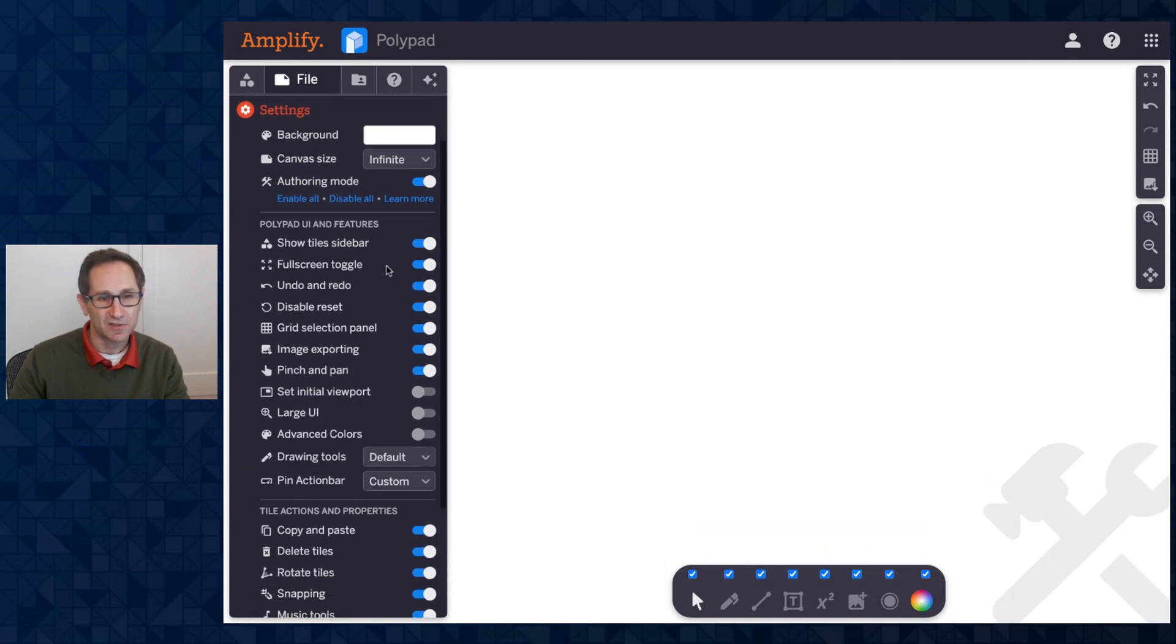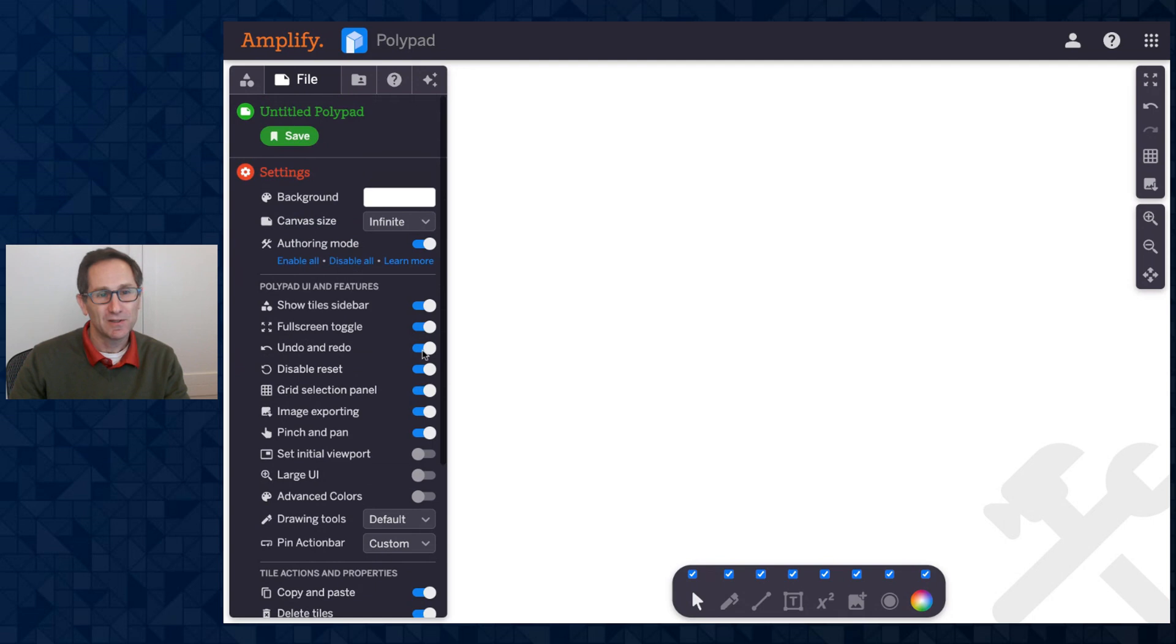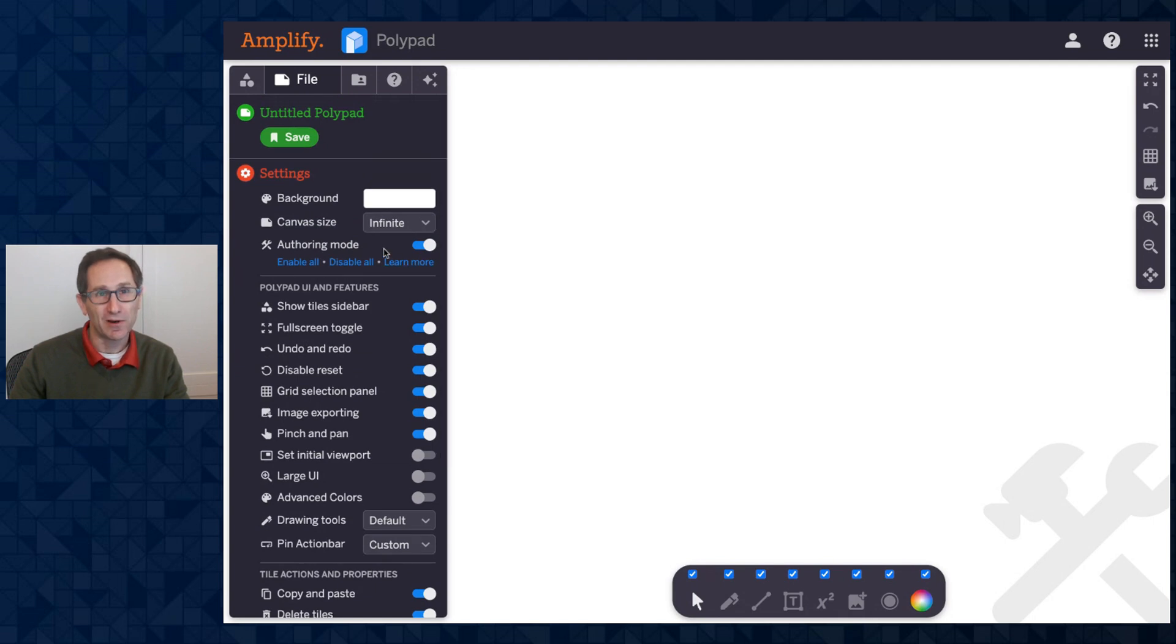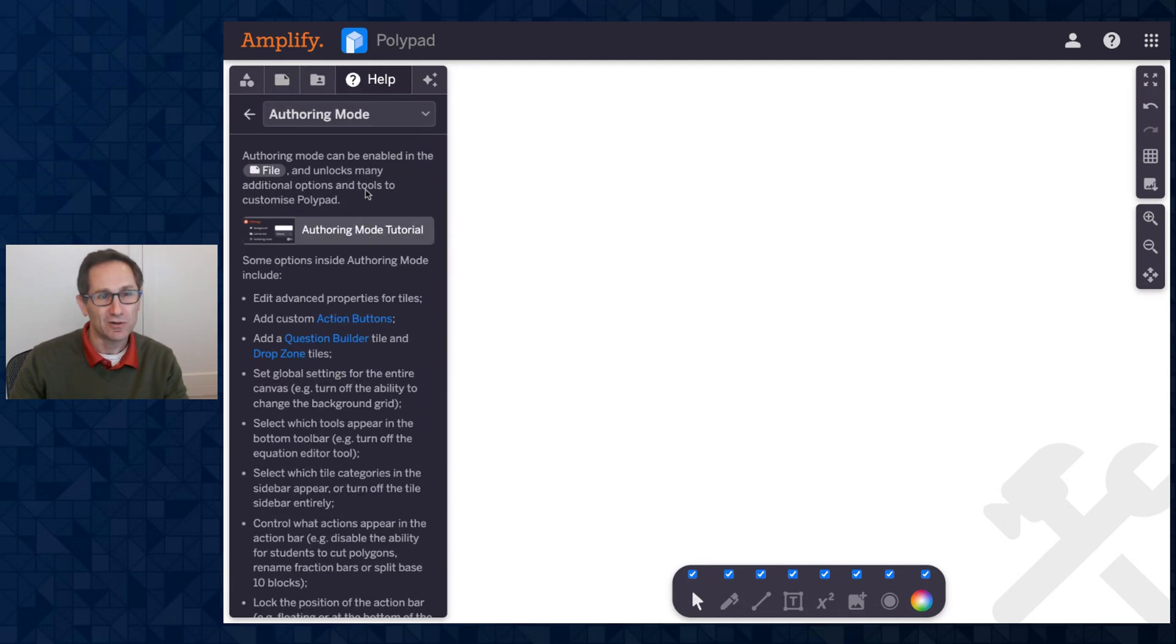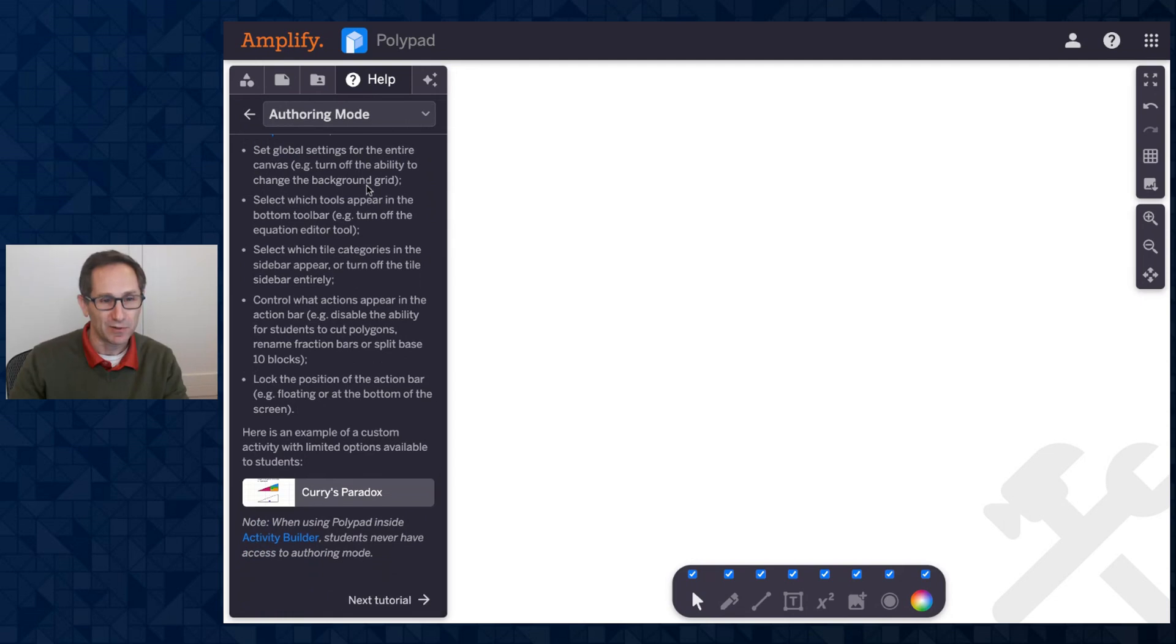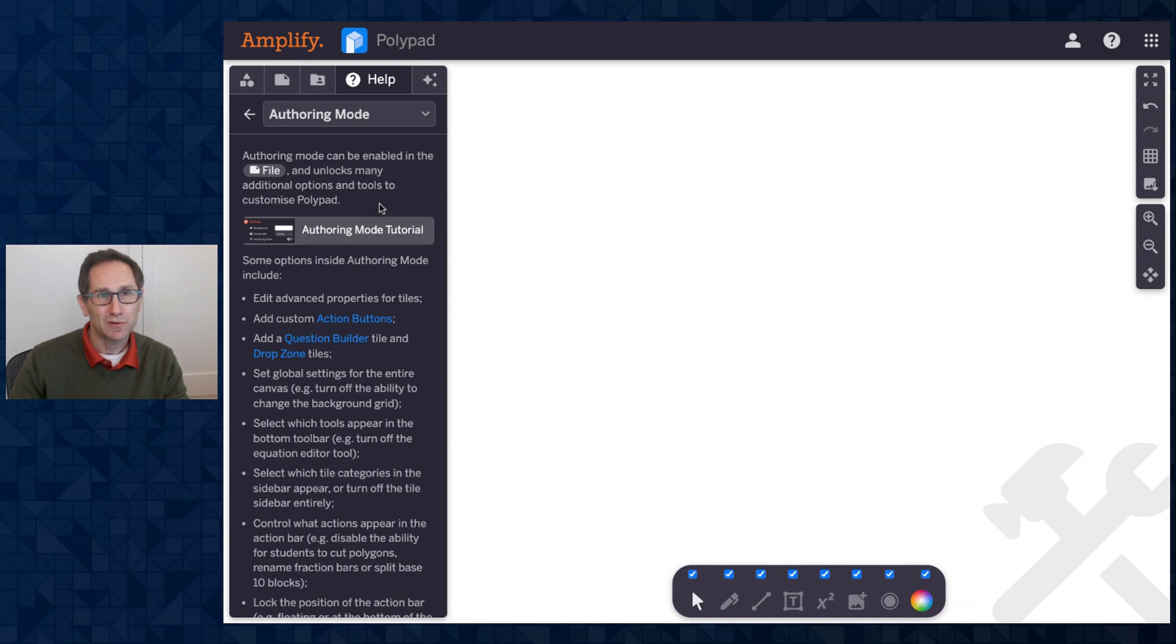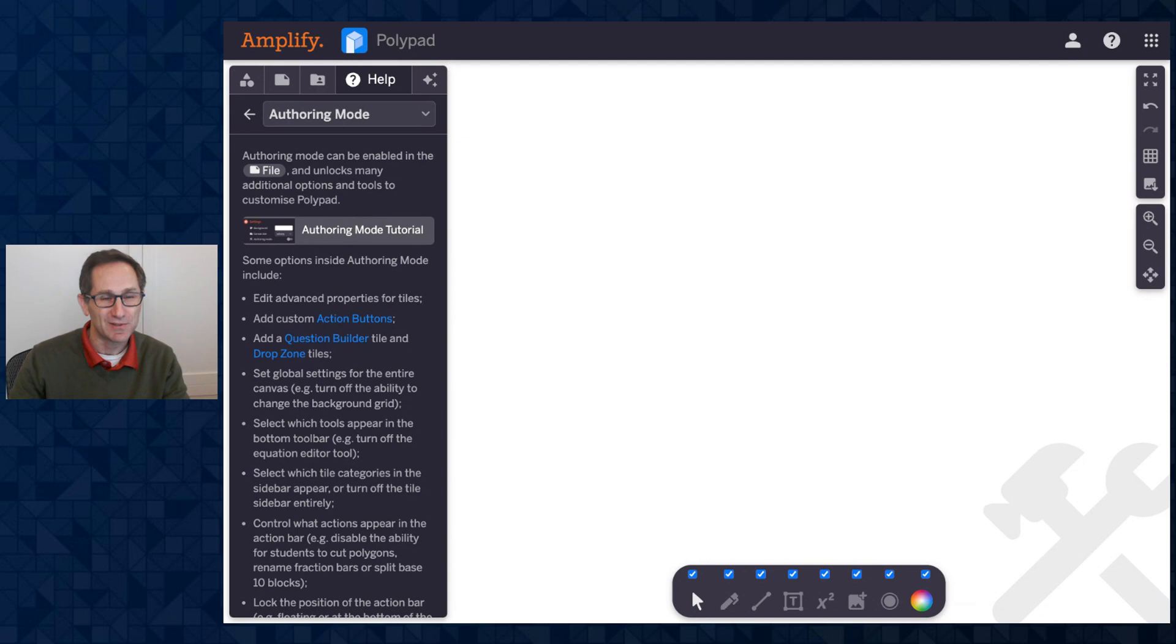All these additional toggles appear, all these checkboxes appear. To learn more about authoring mode in general, there is a link right here that will open our tutorial section on authoring mode. This is really just a brief overview. If you click this link, you'll be brought to a much more detailed and thorough documentation about all of the things you can do inside of authoring mode.